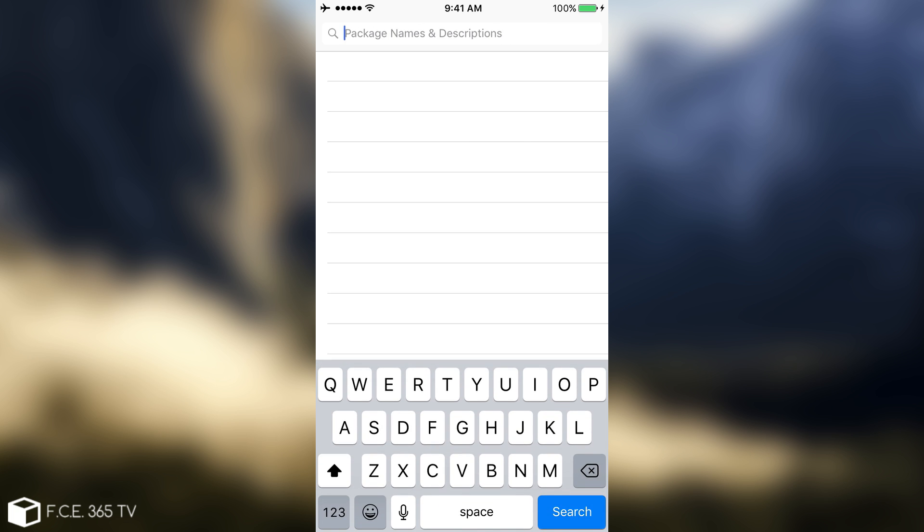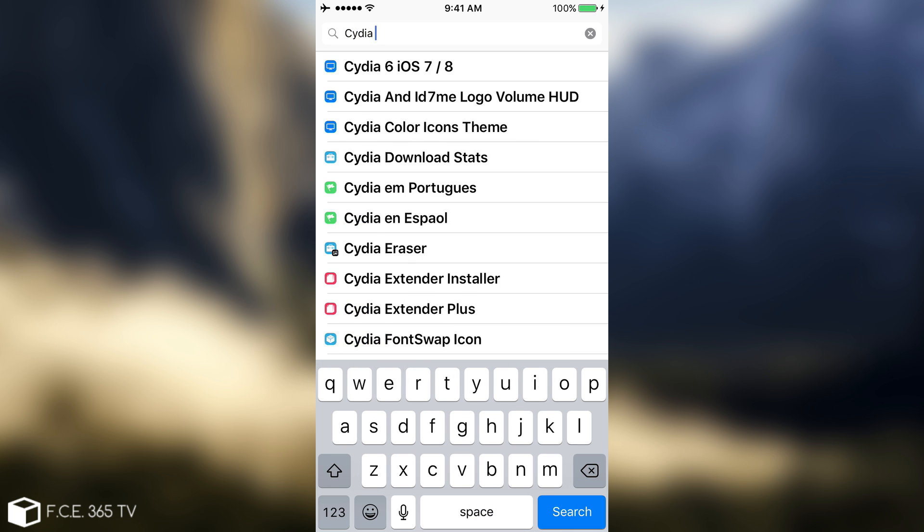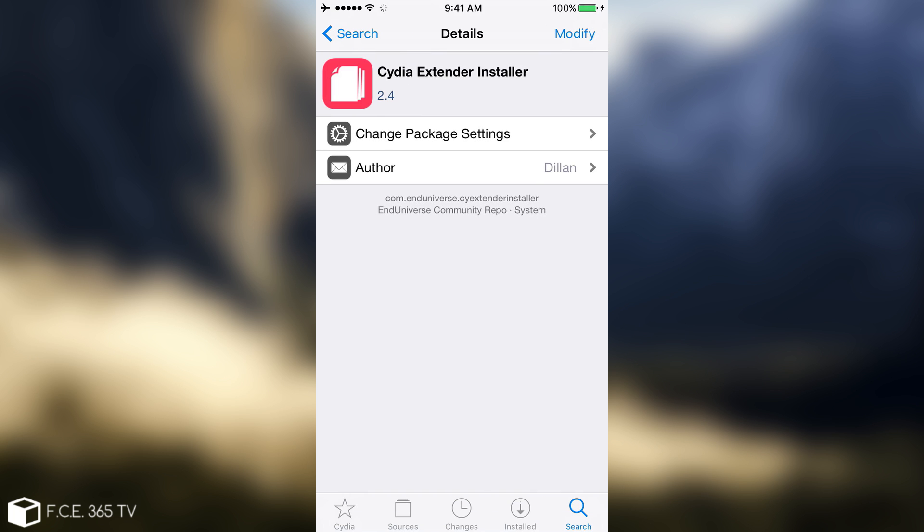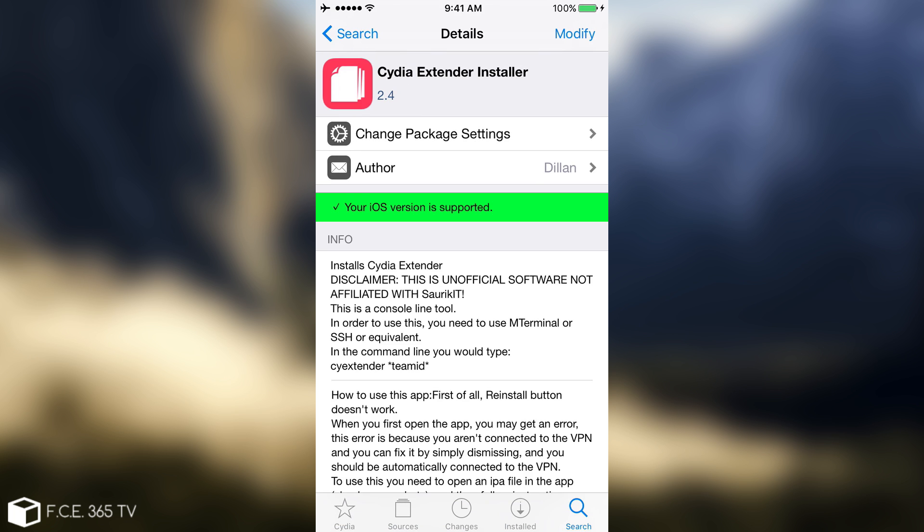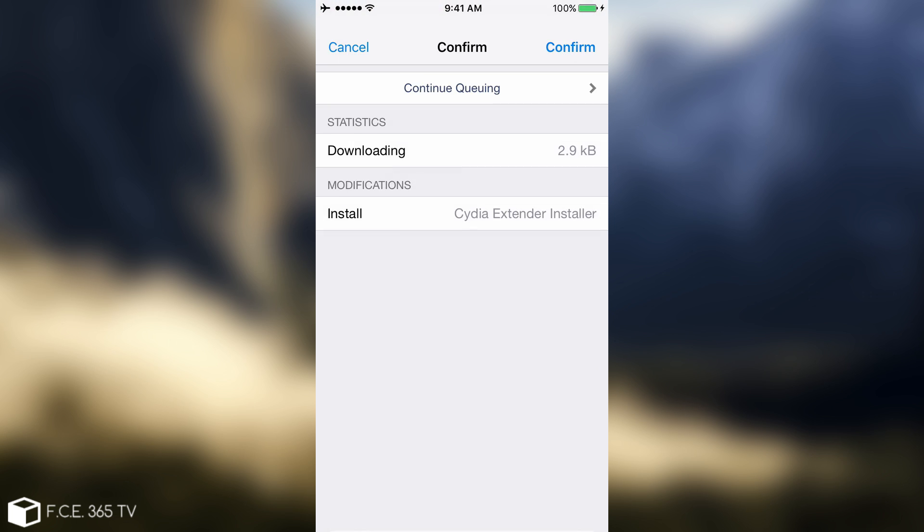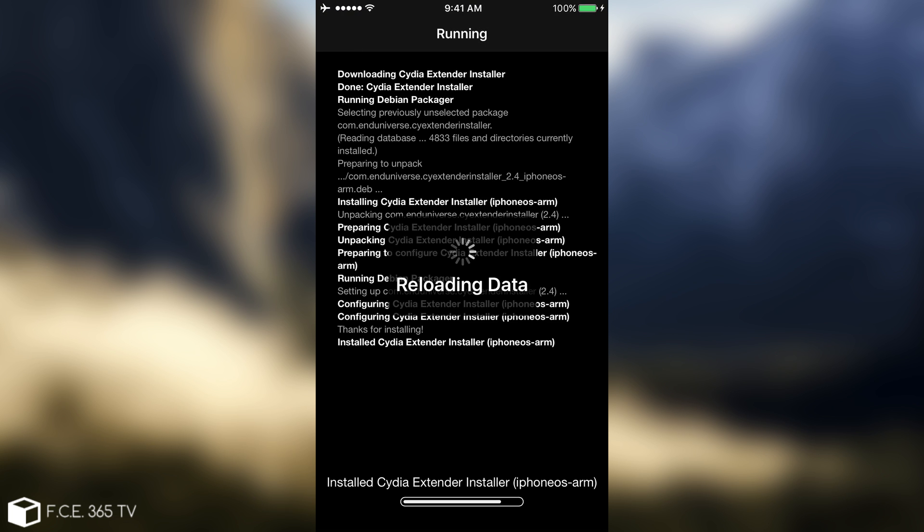After you add the repo, I have already done that, you need to go and search for the following pack: Cydia extender installer. You're going to have this pack in here. Click install, click confirm, and you're going to be able to install the pack. Give it a couple of seconds and you will be good to go.